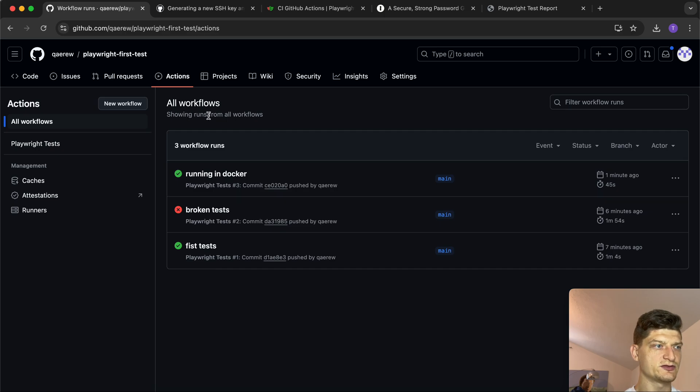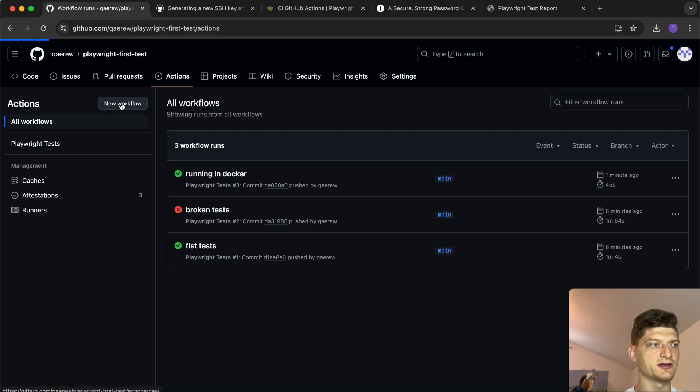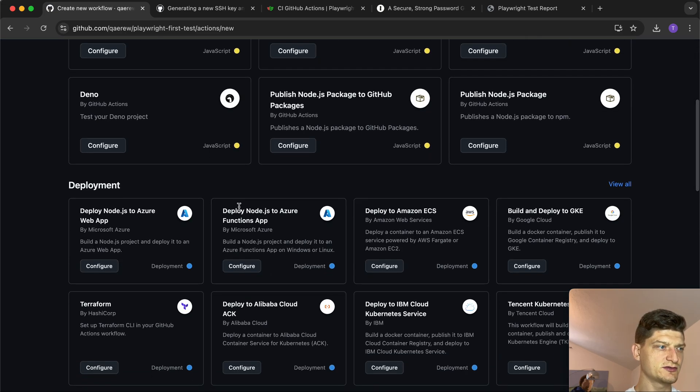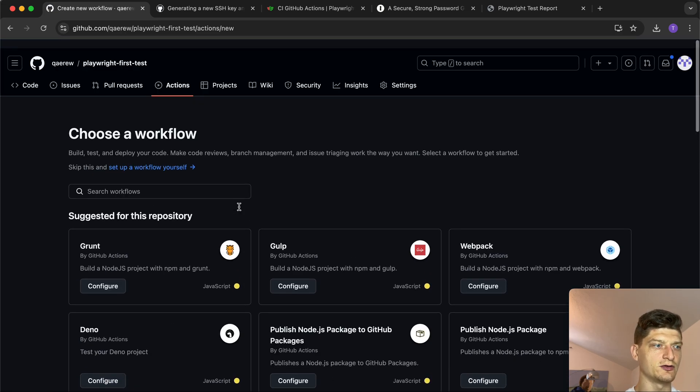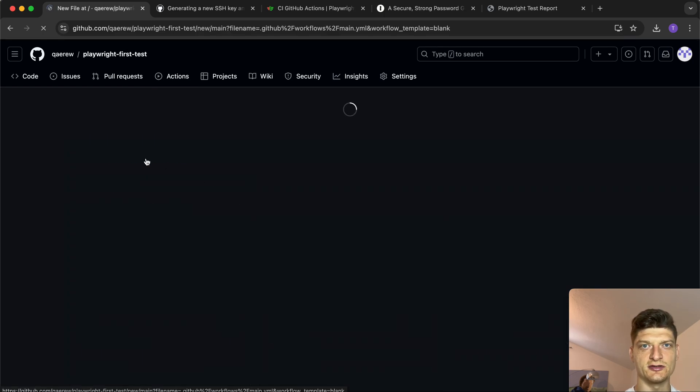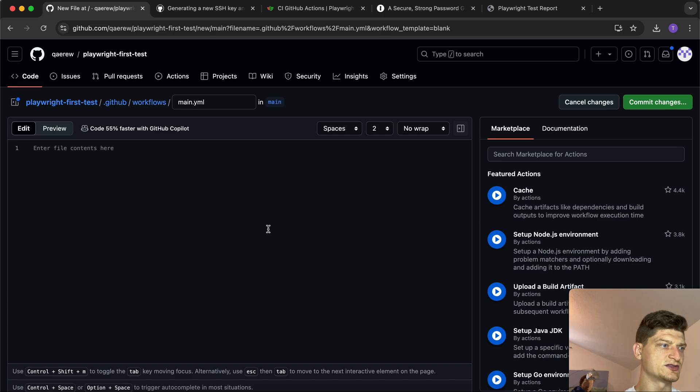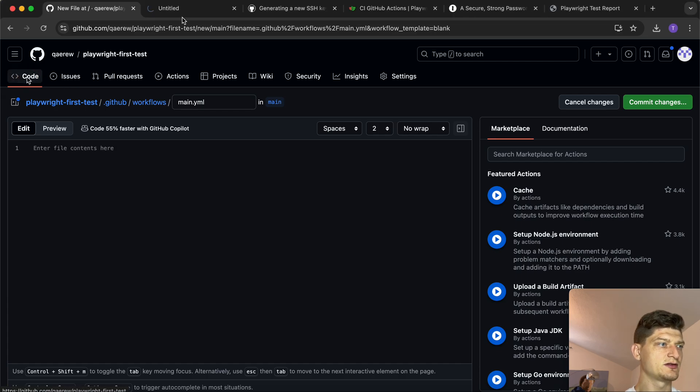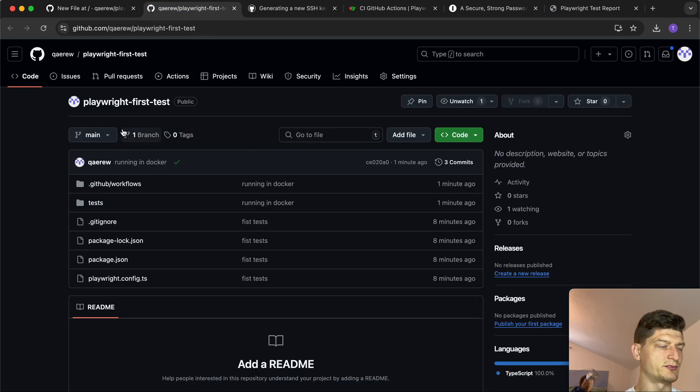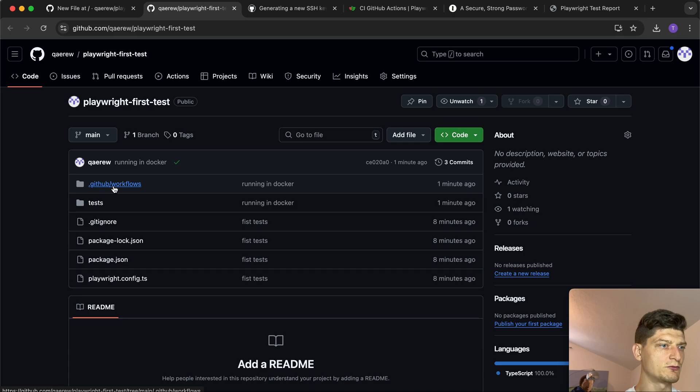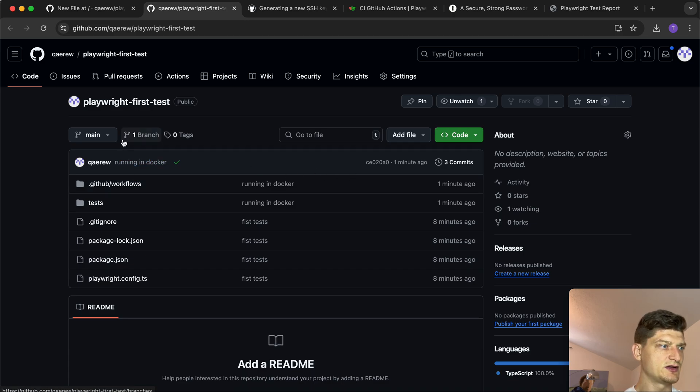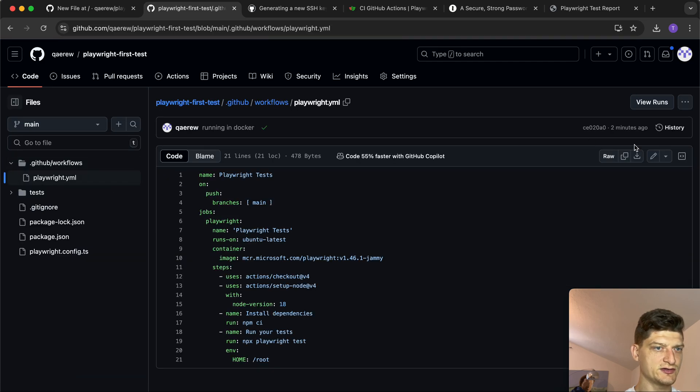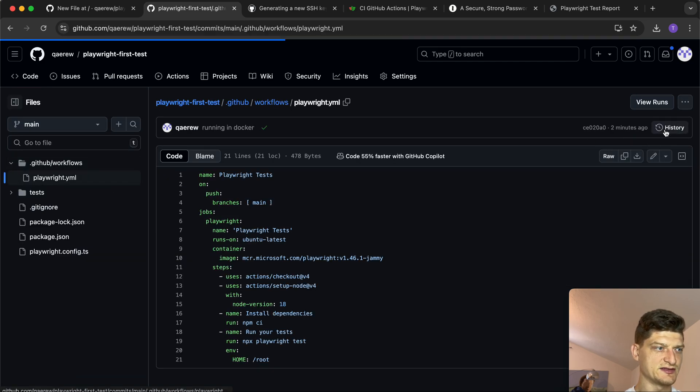That's it! You can observe all the previous actions in the Actions tab. There's also a way to add workflow manually - you can add it from here. There are some predefined ones, a lot of them, but basically you can set up a workflow yourself and just copy-paste the main YAML. You can have multiple workflows, for example. Let's copy our previous version of the workflow and look at the history of our file.